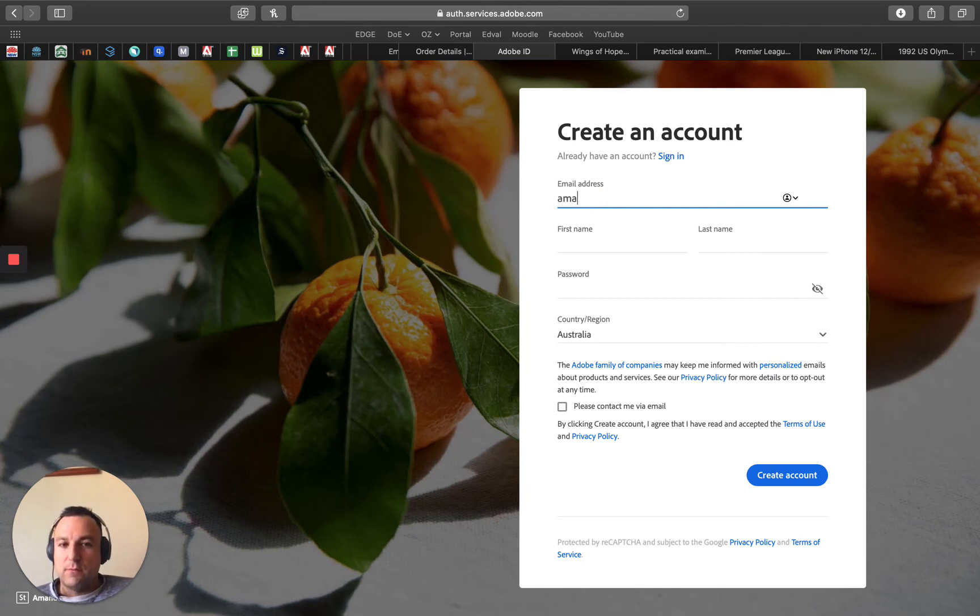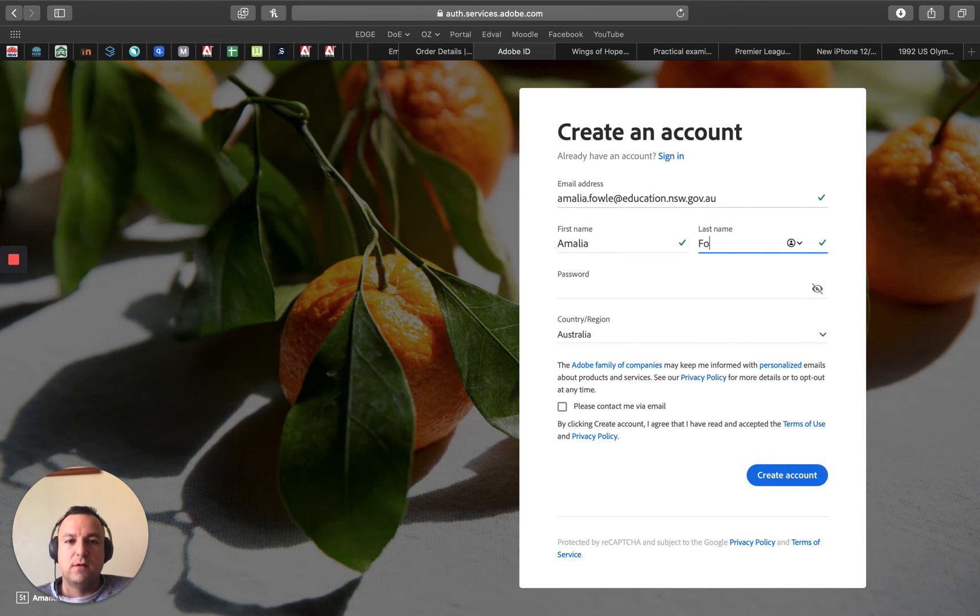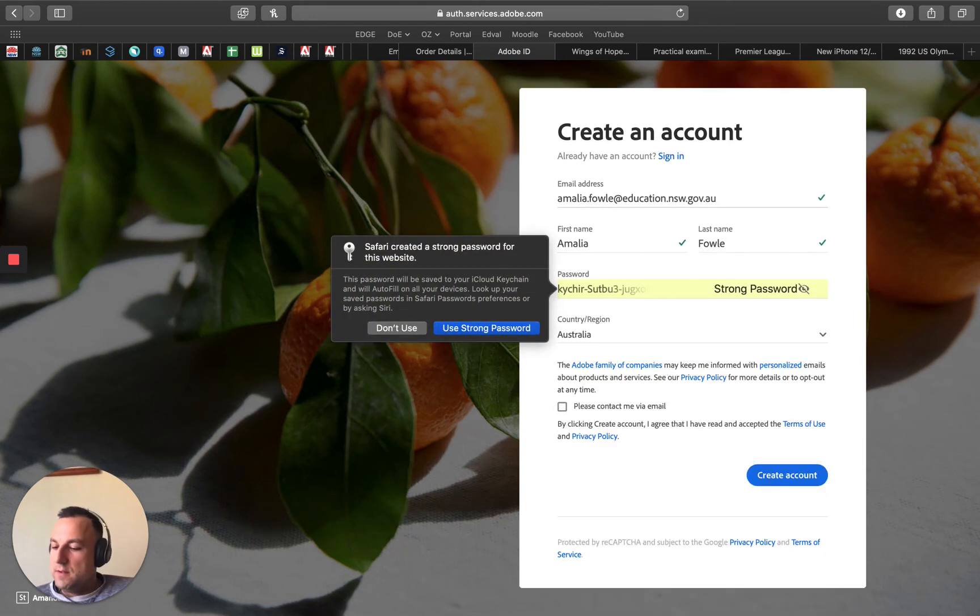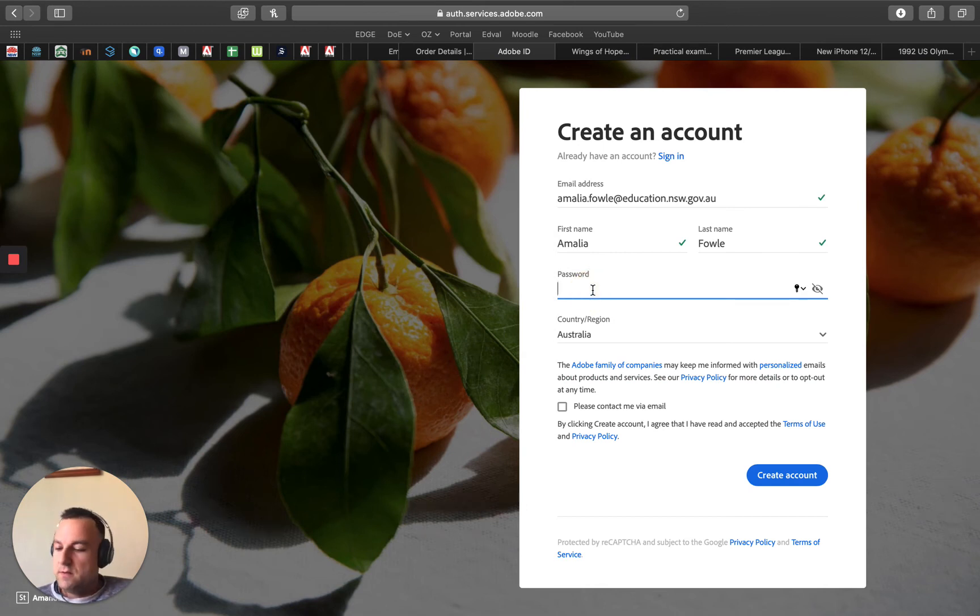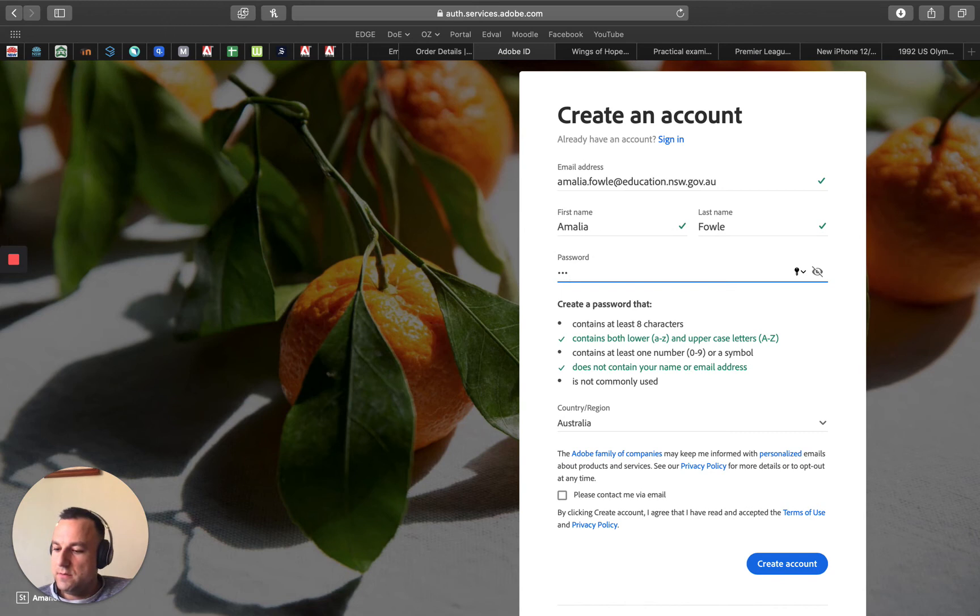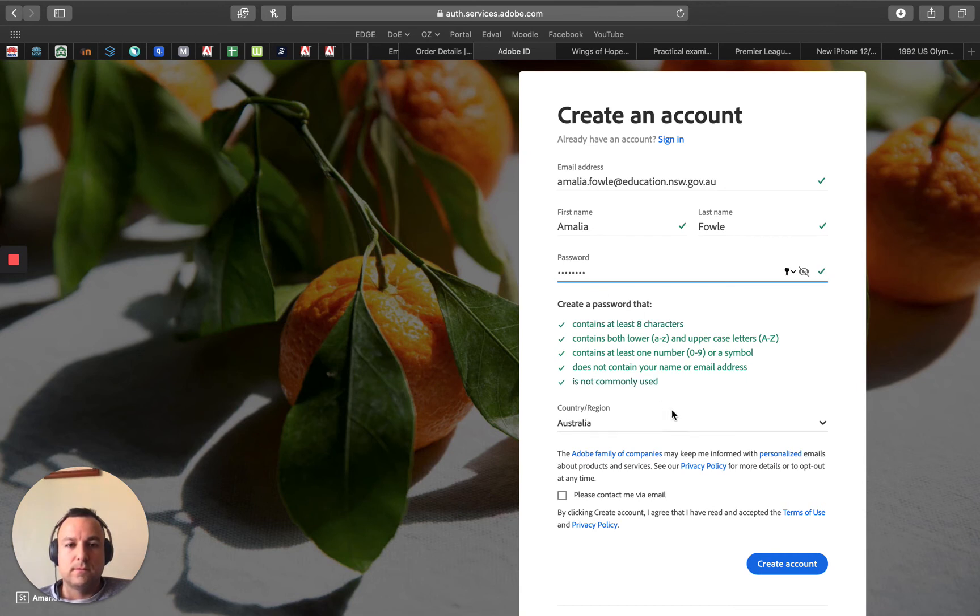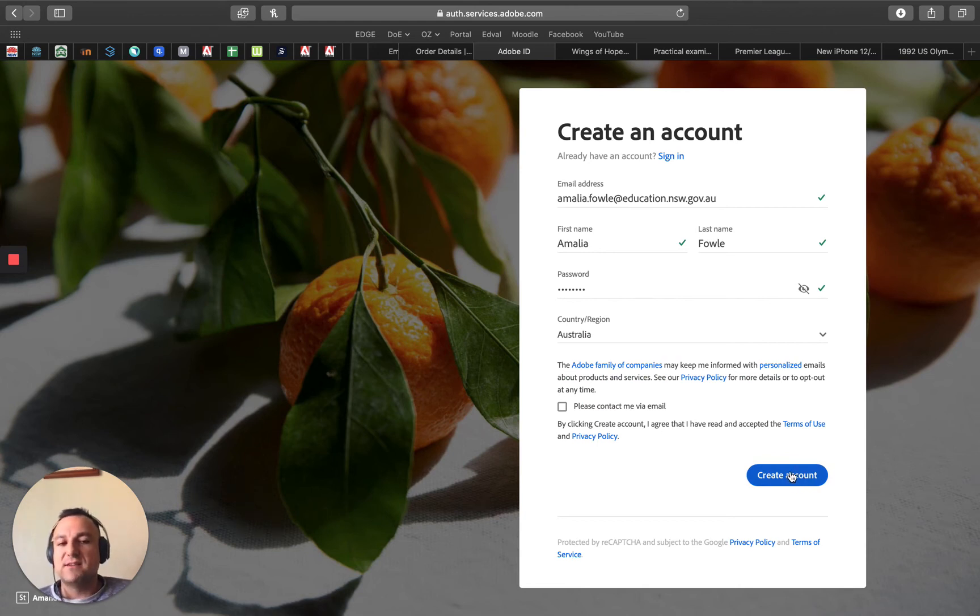So I'm going to go Amalia dot Val at education. Now it's probably best to use your school email. I'm going to use Amalia's school password for this and I'm going to hit create account. Now if I hit create account and it tells me I've already got an account, that means you must have already set up the account and you can just hit sign in and use your school email to actually sign in and it should be your school password as well.